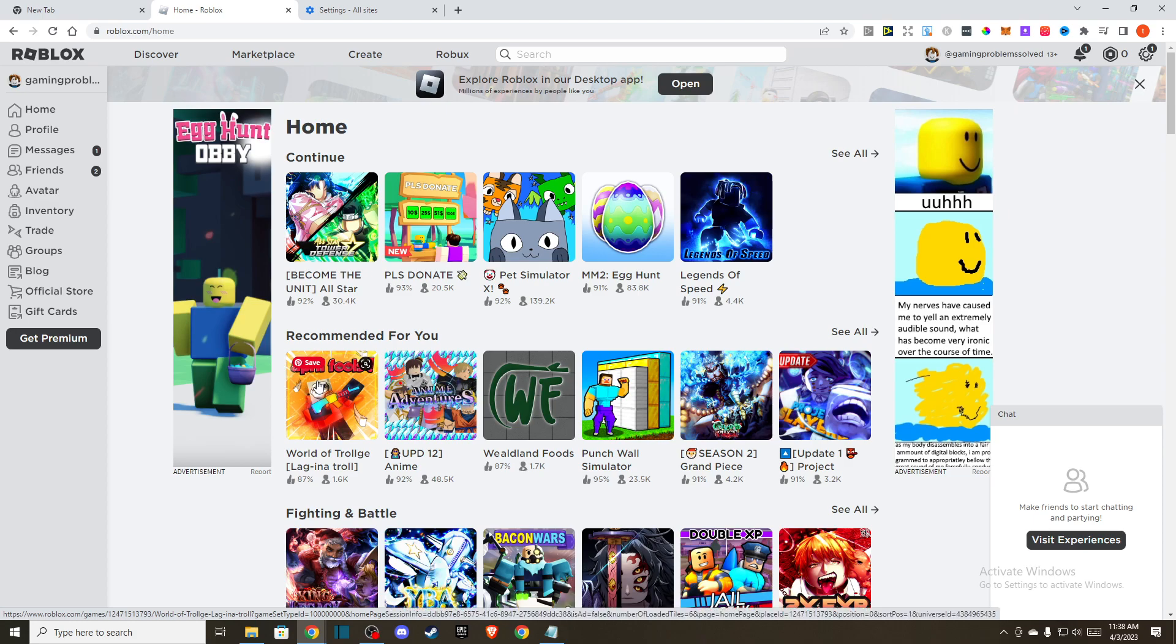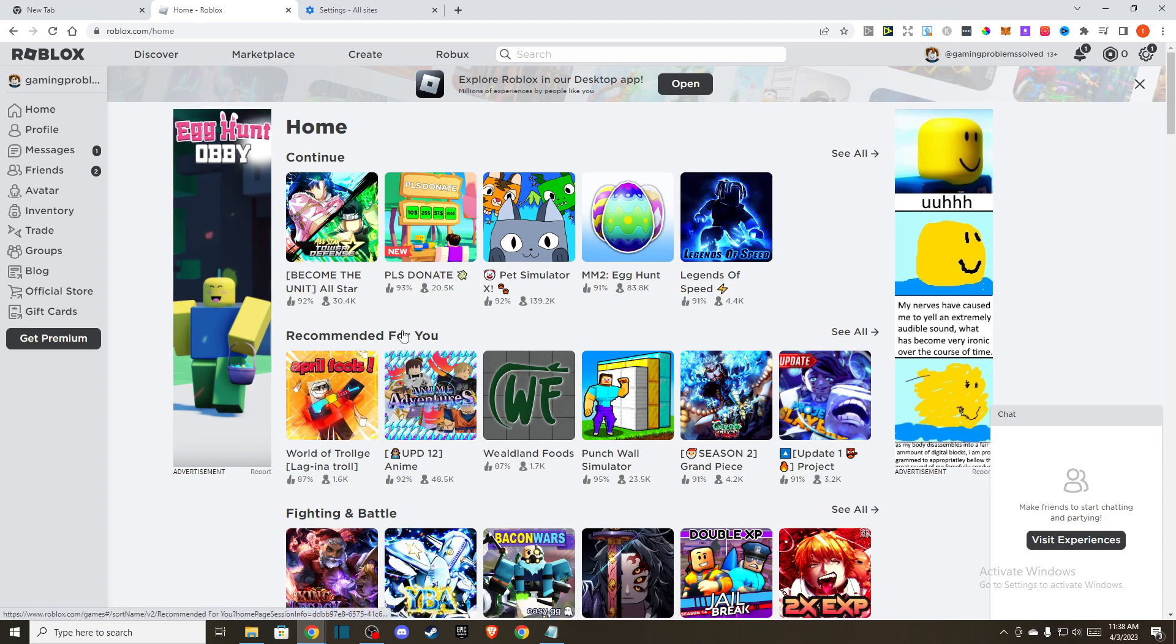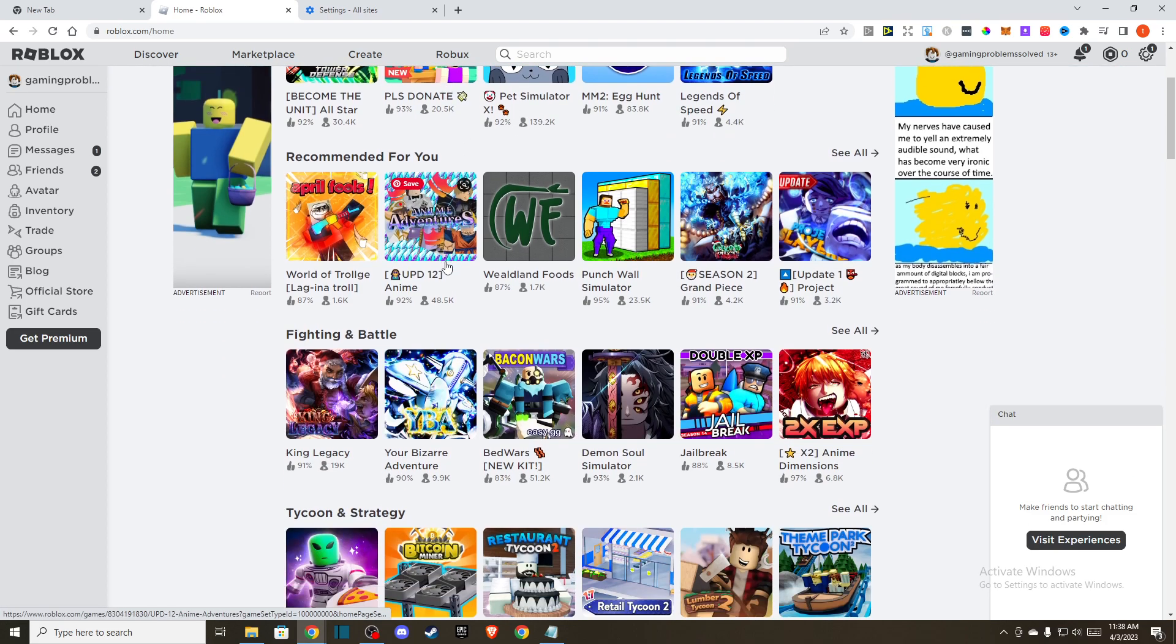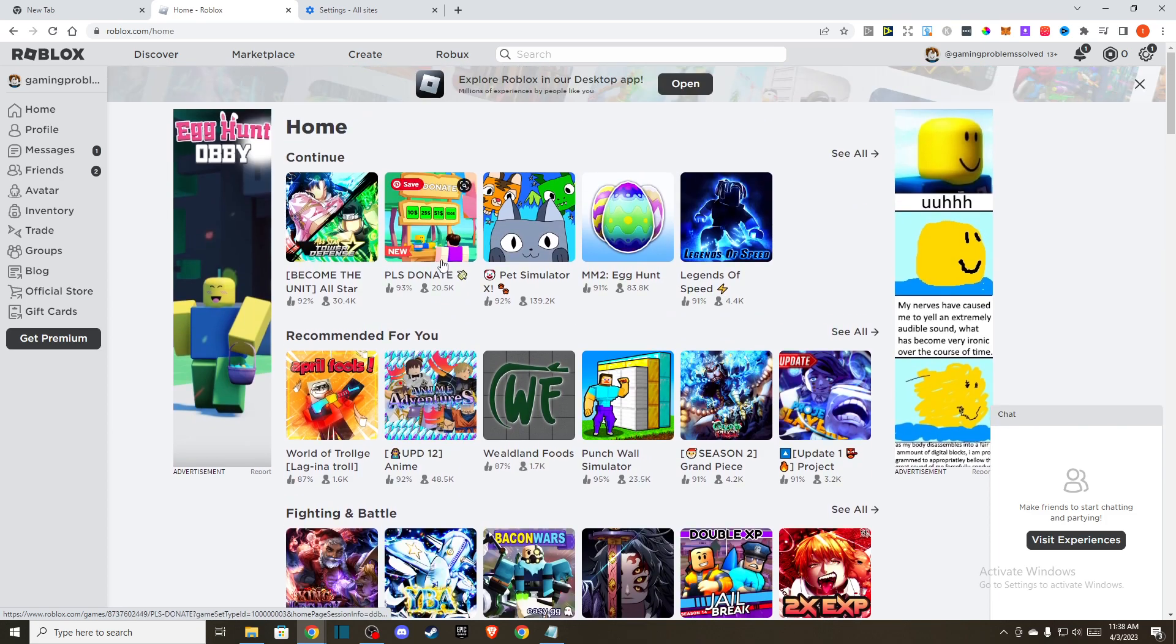Hey guys, in this video I will show you how you can fix an error occurred while starting Roblox. It's quite an easy fix, so without further ado let's get started. First of all, open up your browser.